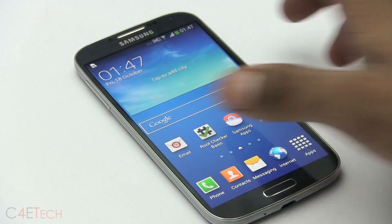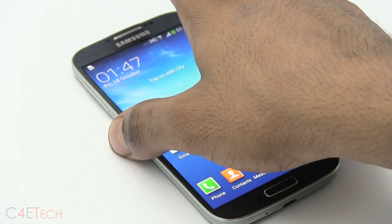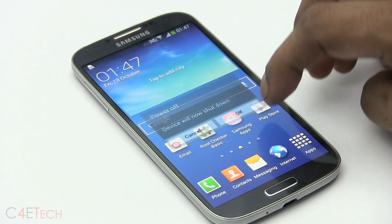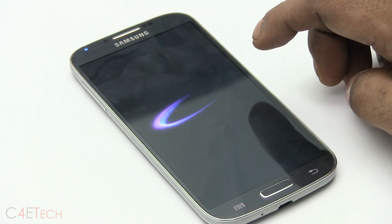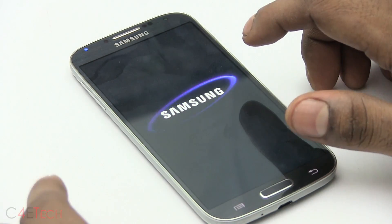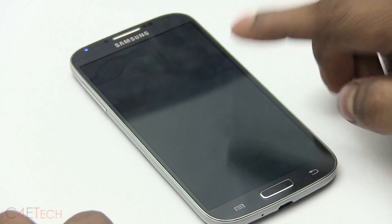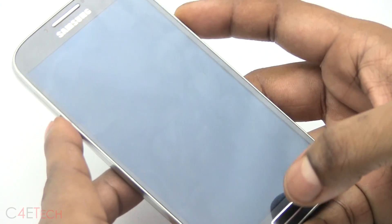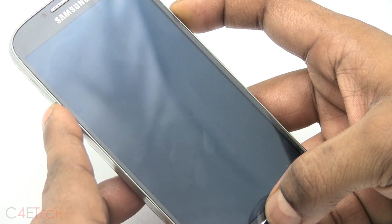So guys, right now go ahead and turn off your Galaxy S4. Once the phone's off, hold down volume, power and home at the same time.